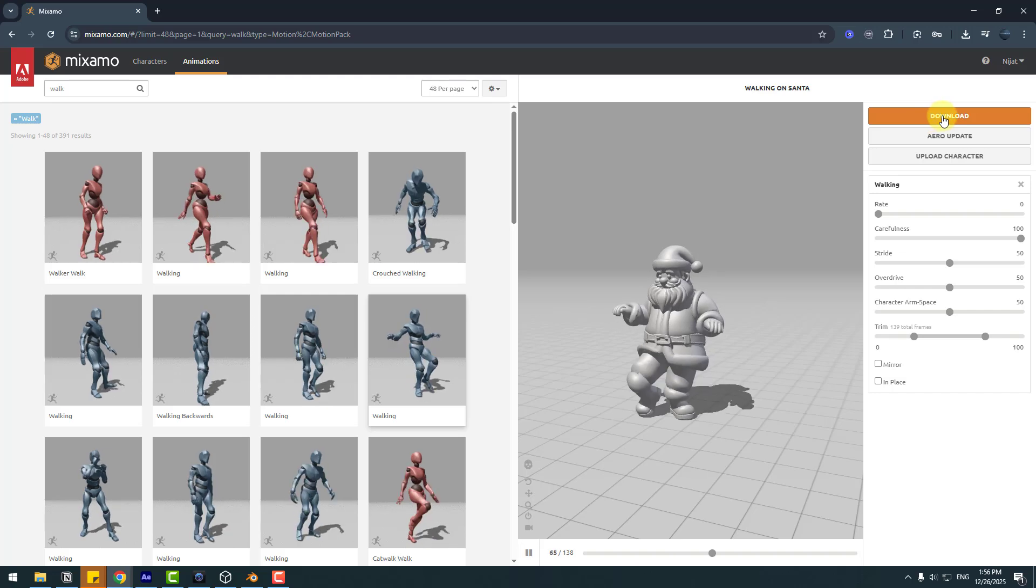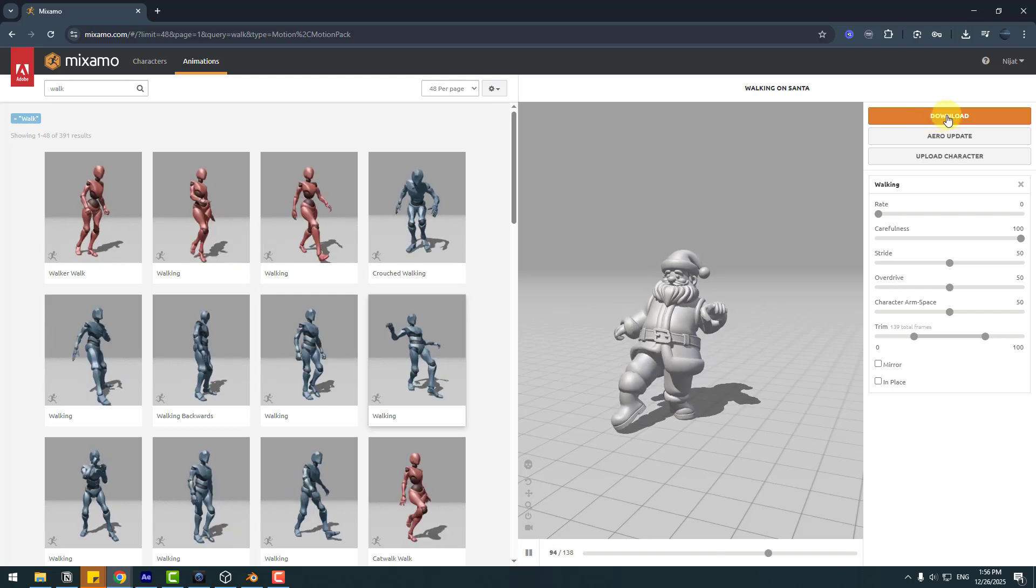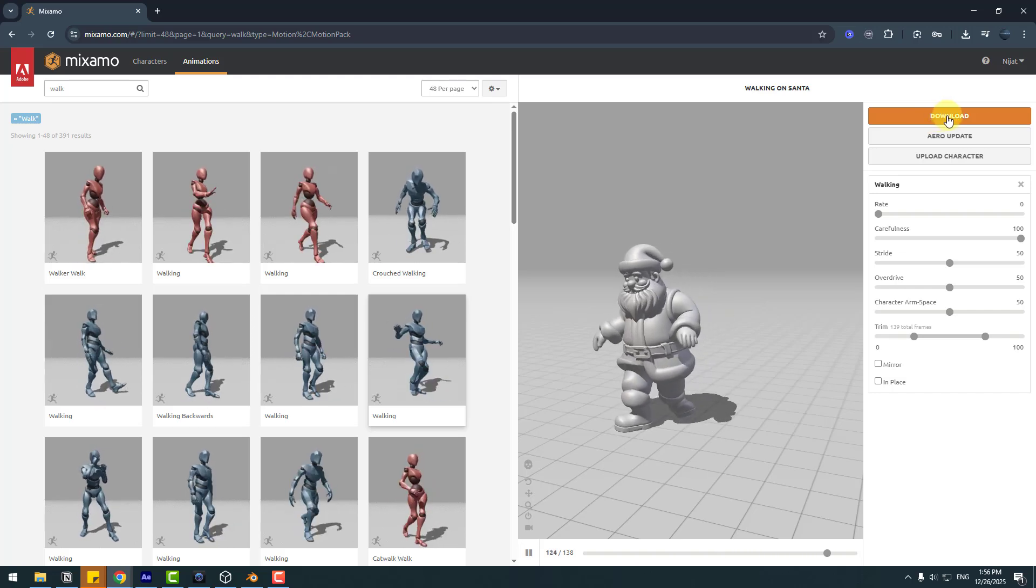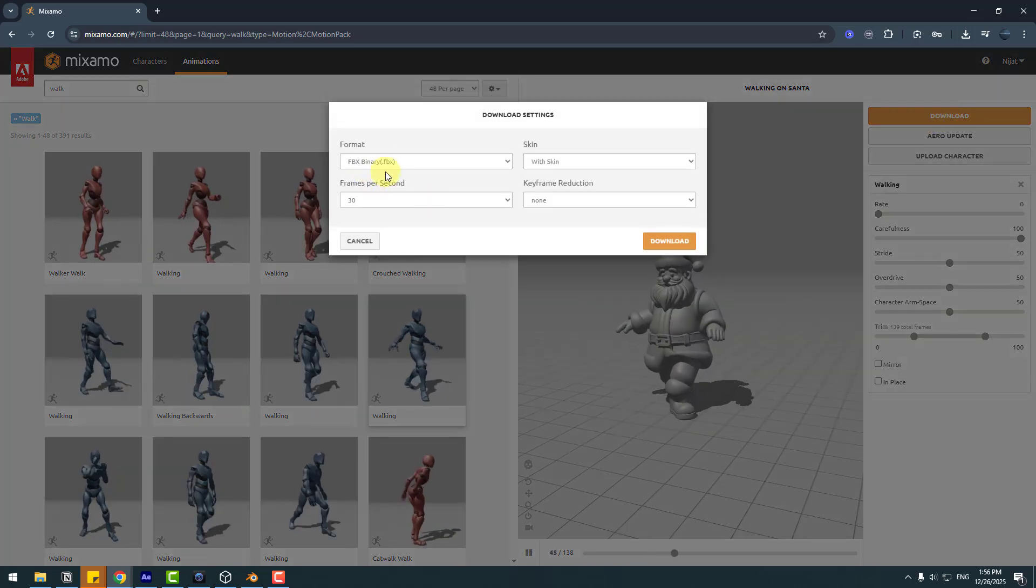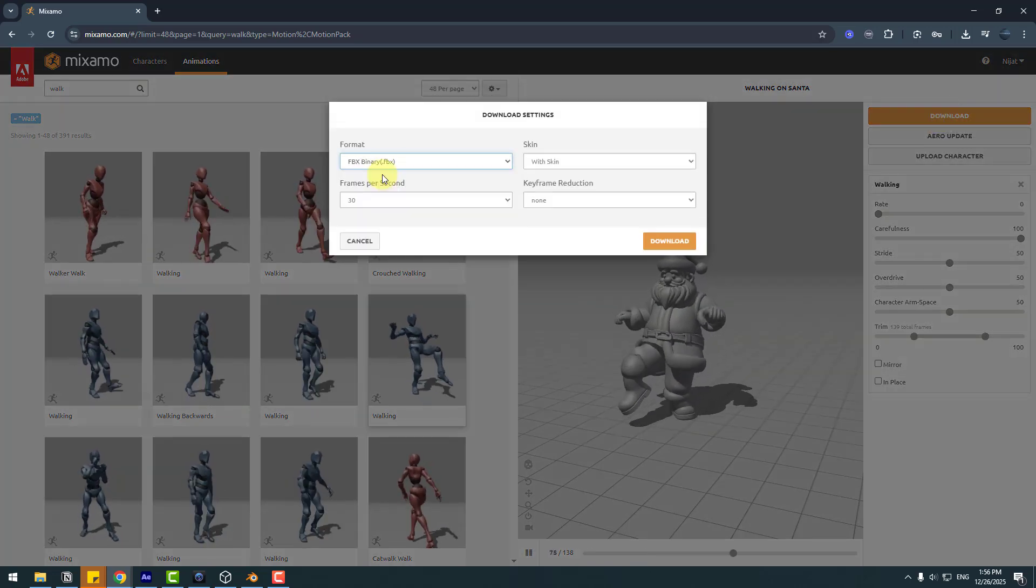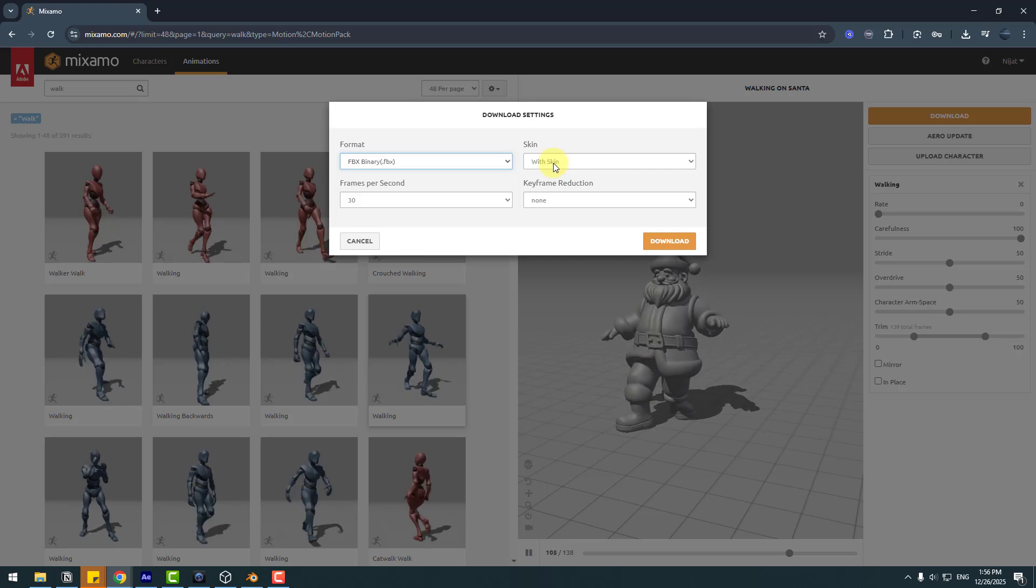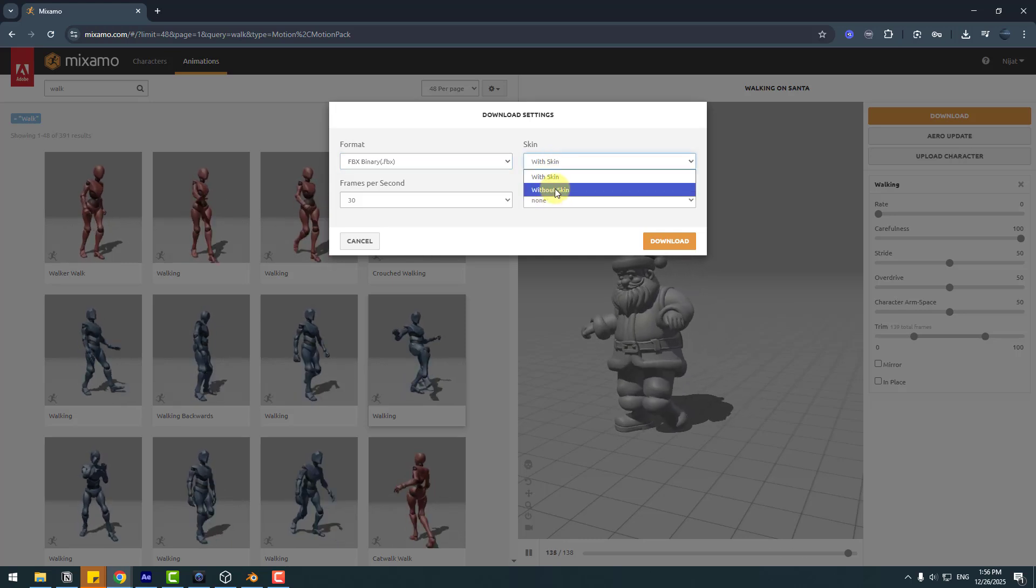We can play with settings here for custom results, but it's okay for me. Let's click here to get this animation. Choose format FBX with skin or without skin, and set keyframe reduction and frame rates.